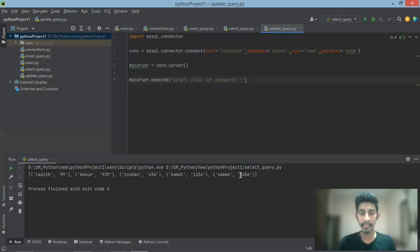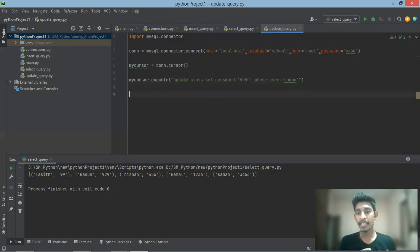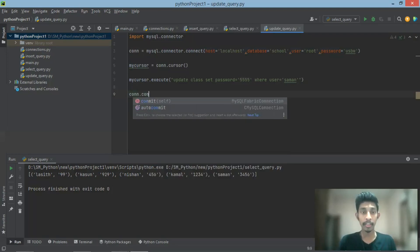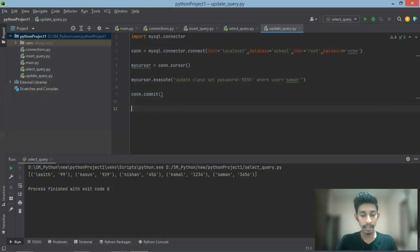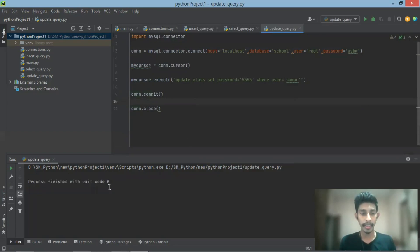If you have a password, you can use a single code back to the password. Now if you choose a password, you can use a password. We can use this function — we can use this function to add a function.